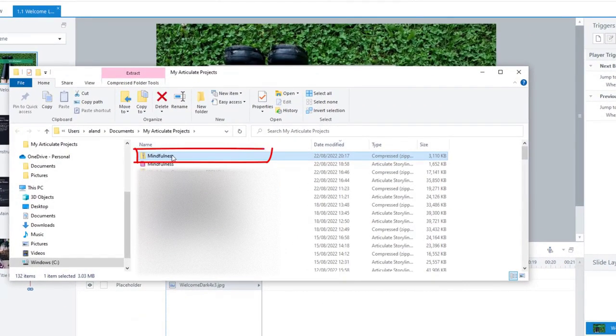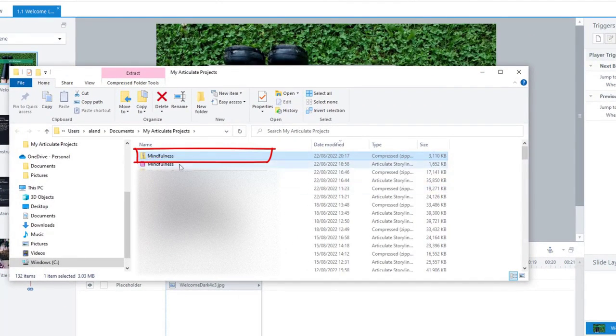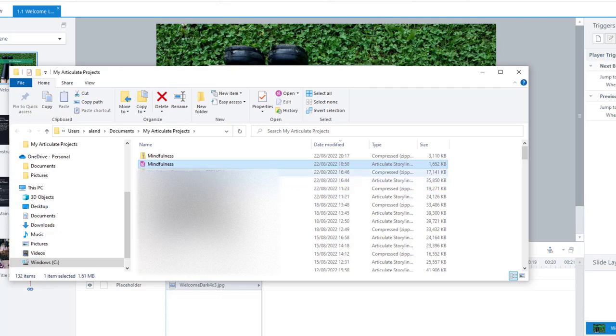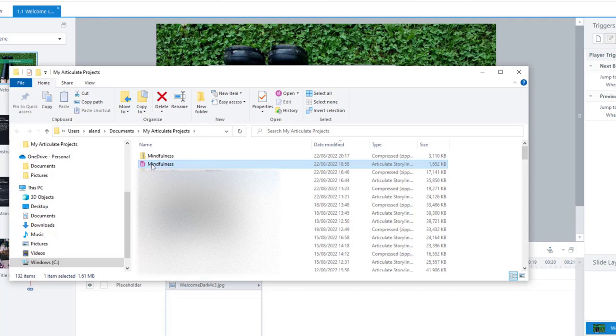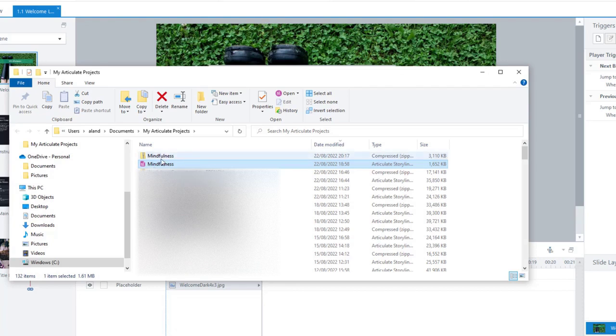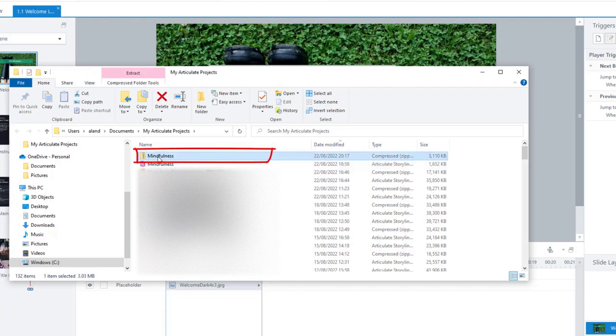You can now see there's a zipped folder there called mindfulness. Just like though, this file here is the storyline file. So this is the file for actually creating the course. Uploading it to LMS or Workday, whatever you're using, don't upload that one. Do not use that. It's always the zip file.